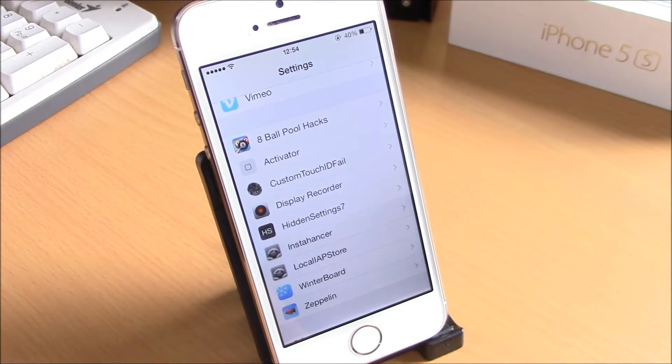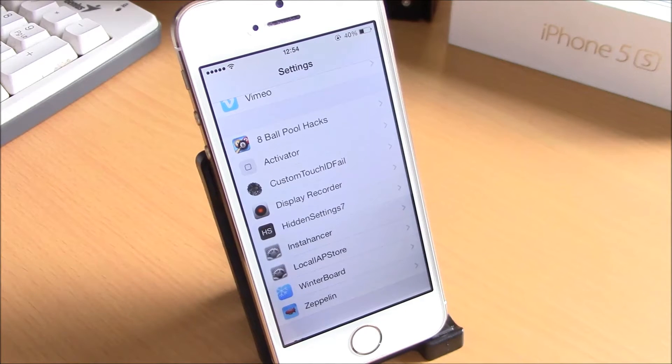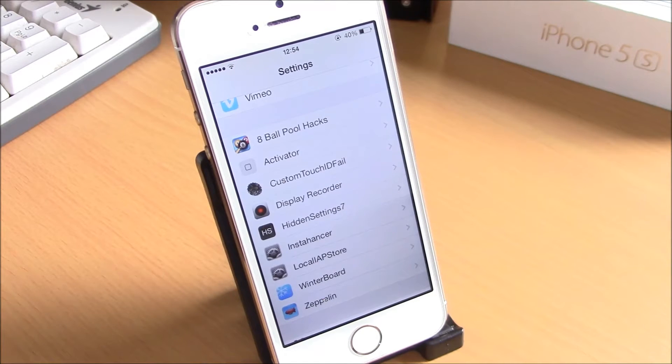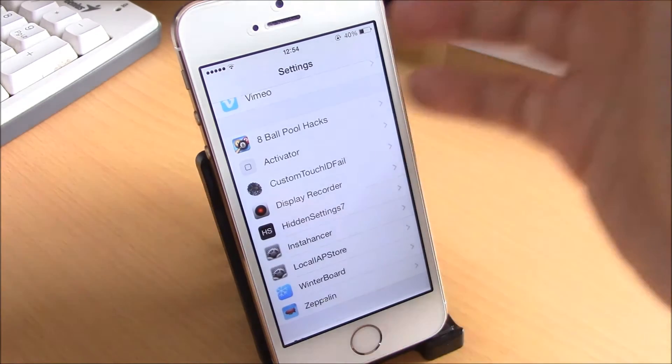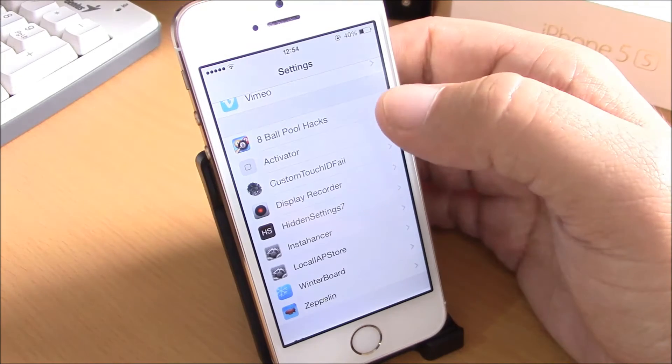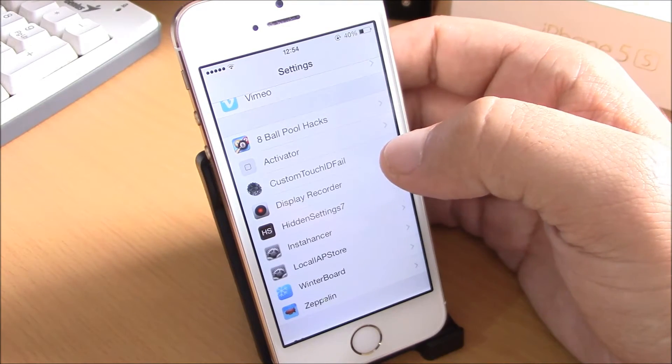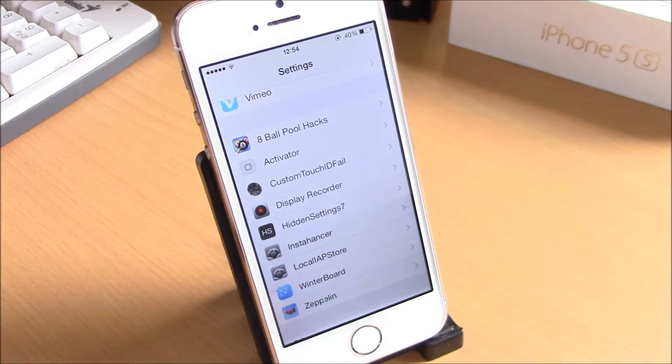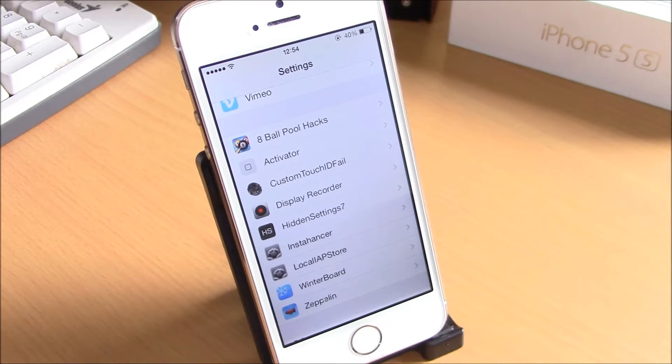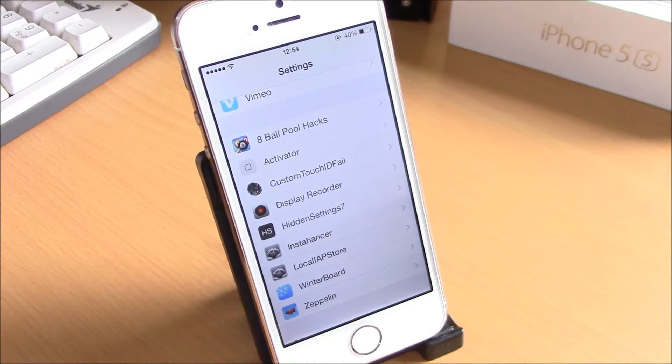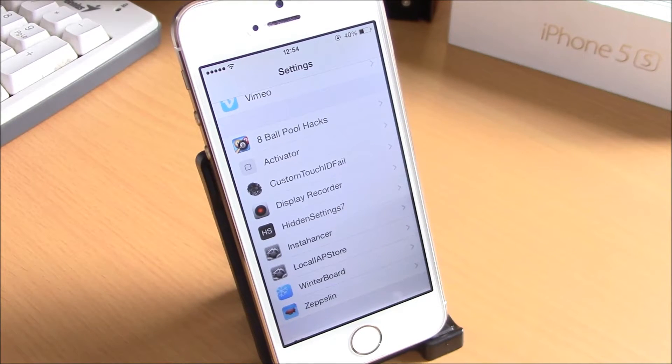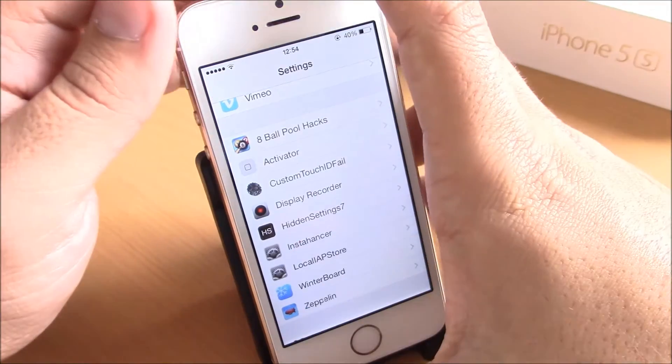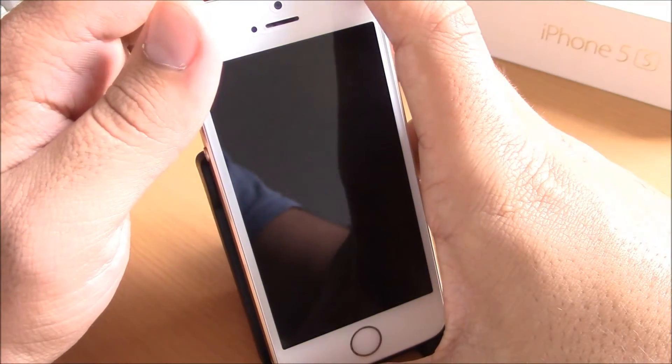What's up everyone, this is iReviews. In this video we're going to show you Custom Touch ID Fail. This is a tweak for your iPhone 5S touch ID sensor. If you use touch ID, you know that anytime you try to unlock your device and the fingerprint is not recognized, the touch ID will give you a message.